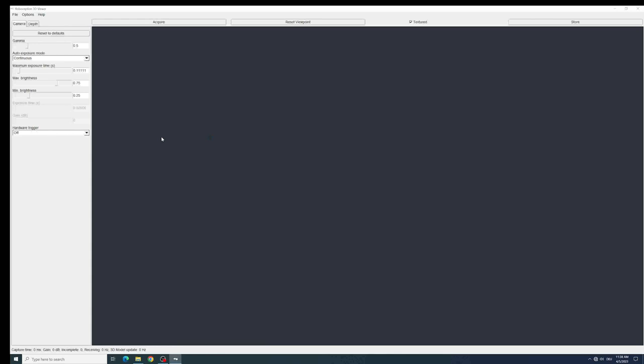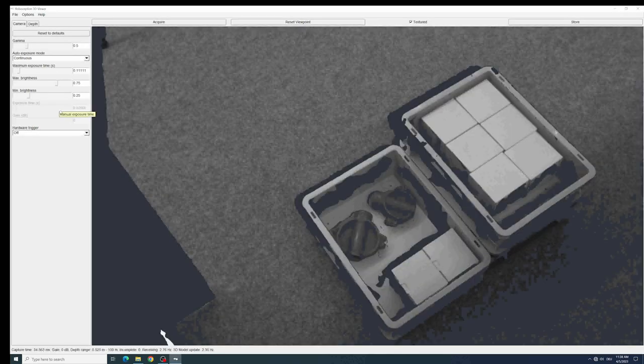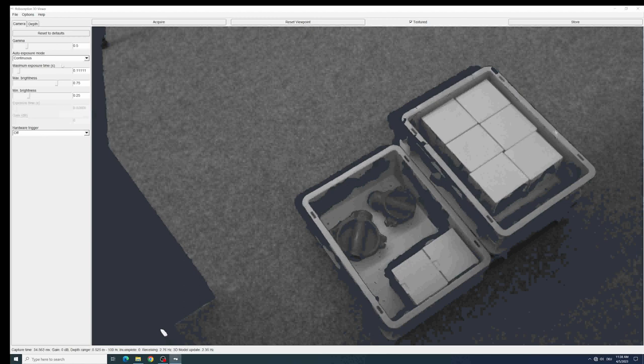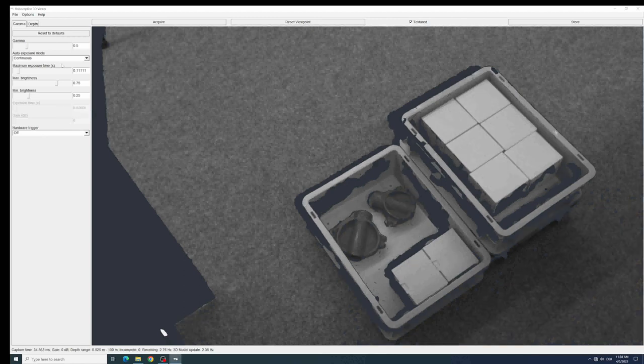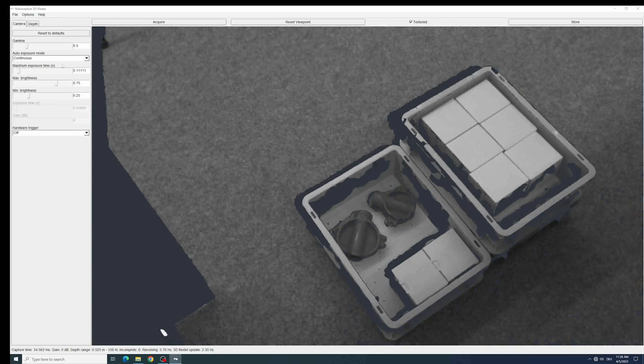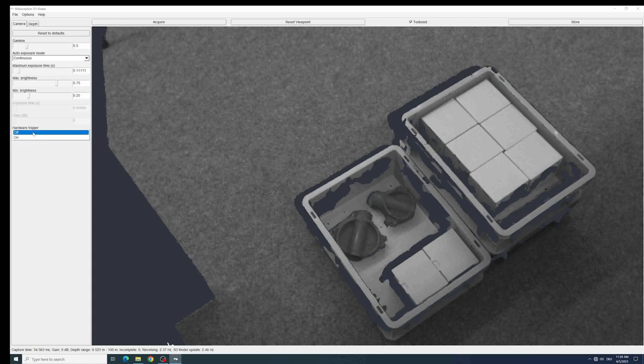change some settings of the exposure time, to use an automatic mode or even to use an HDR mode. We can also do some settings on if we need the hardware trigger or if we are just running the camera continuously.